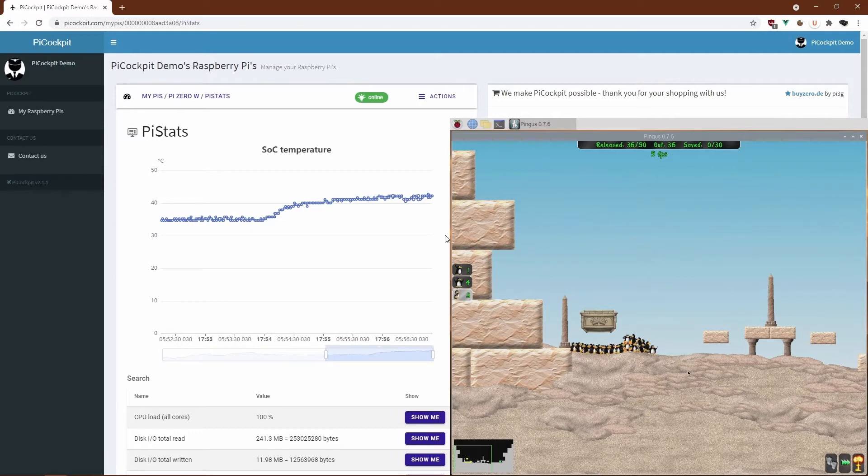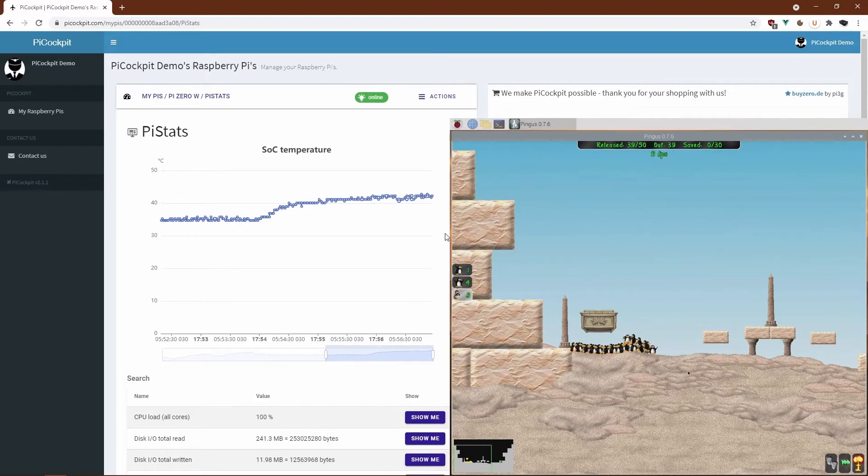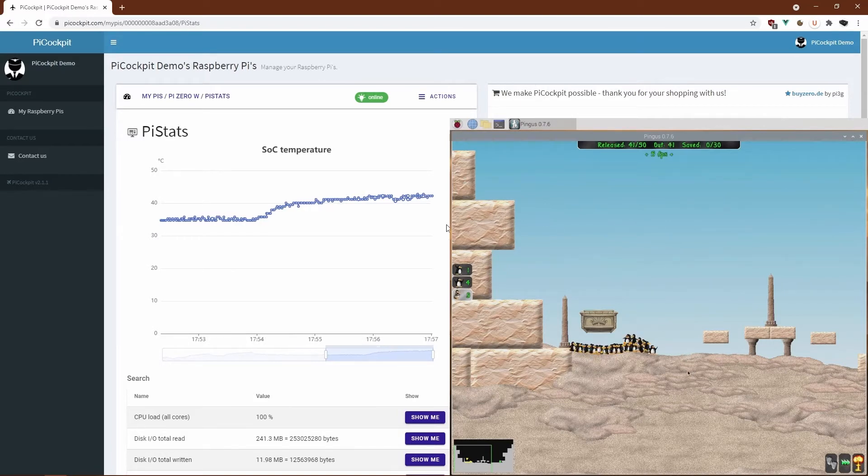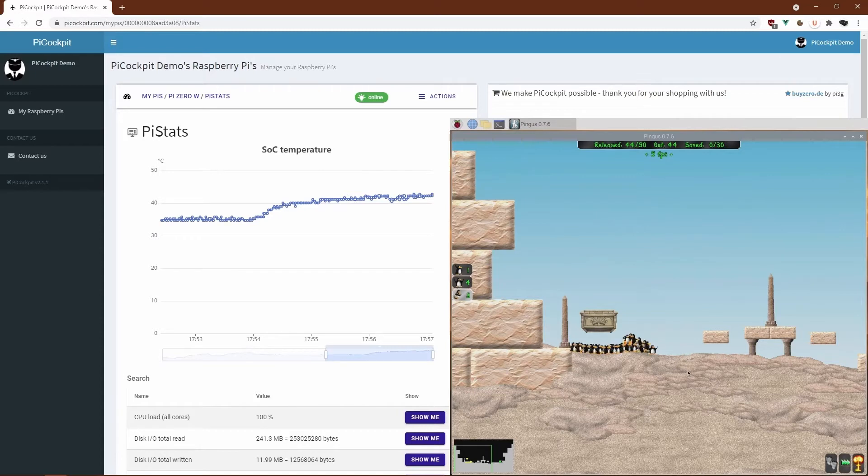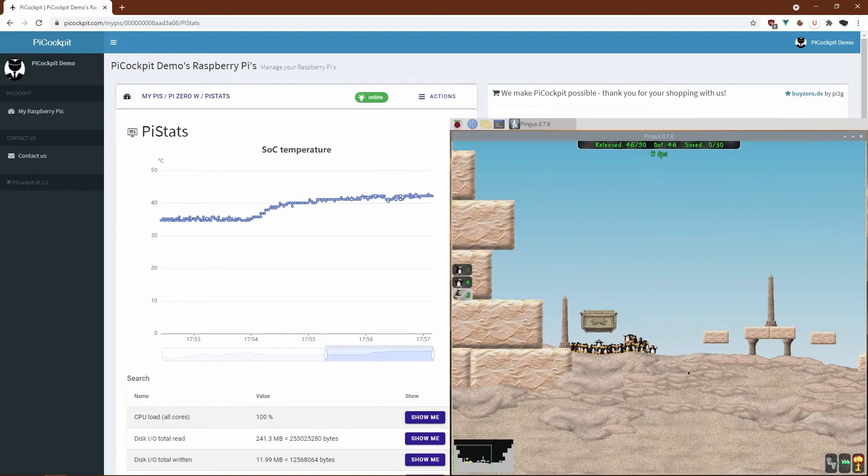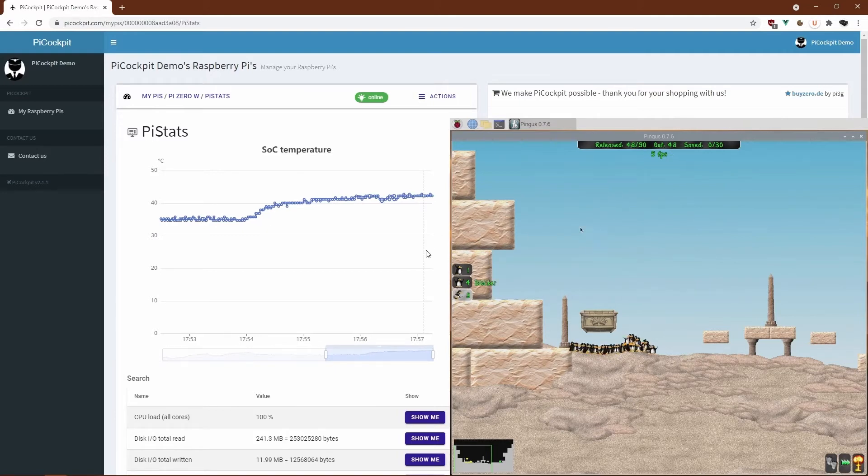So as you can see, the game is barely playable on the Zero. In fact, it performs surprisingly well, I'd say. For those 5 frames per second, it does look rather smooth still. This might look different on a game like Mario Kart or something, but for Pingus I'd say it's a rather decent performance.